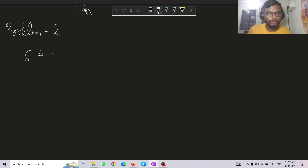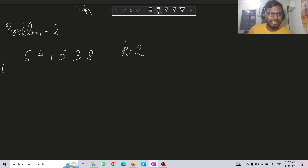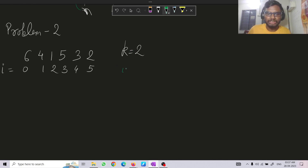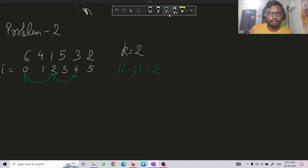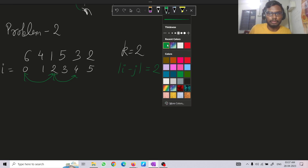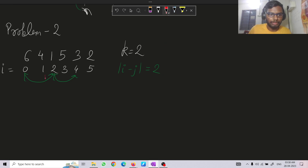Let me illustrate with an example: say we have [6,4,1,5,3,2] with k = 2 and indices 0,1,2,3,4,5. With k = 2, we can swap indices 0 and 2, 2 and 4, 1 and 3, and 3 and 5.